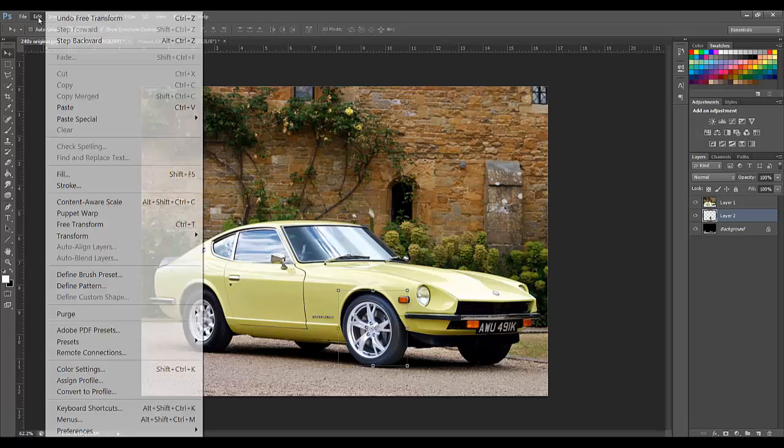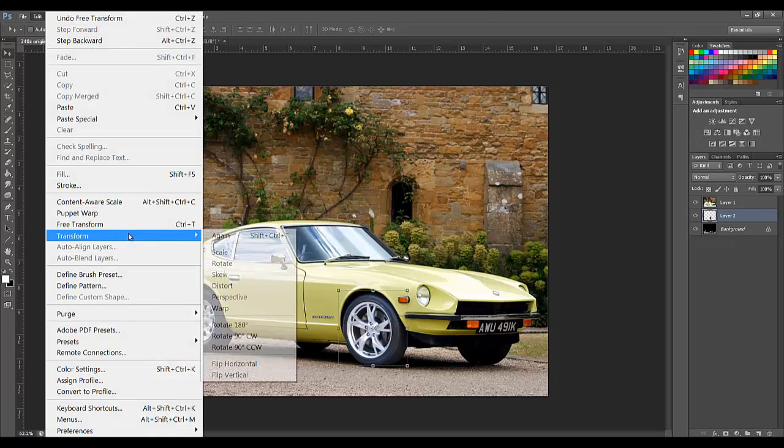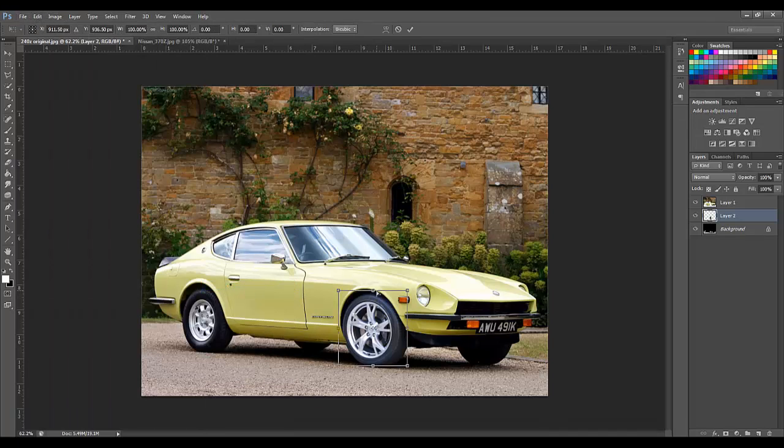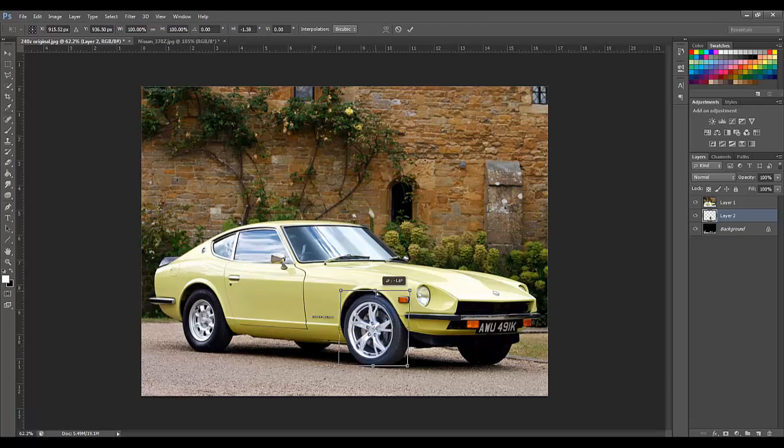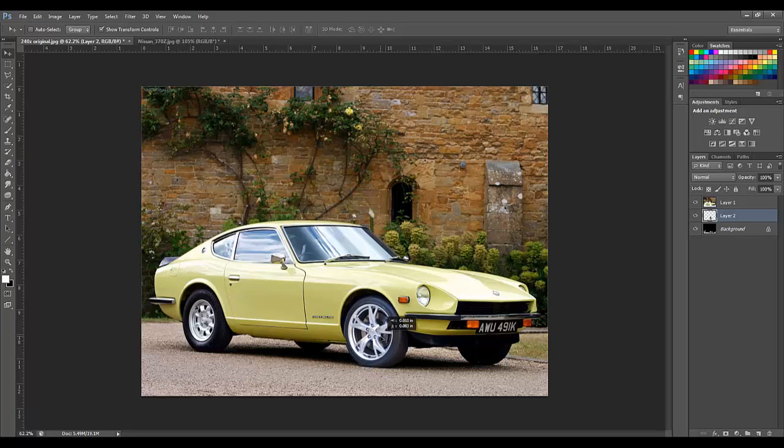And to fix the angle a little more, we are going to go to transform and distort, and just fix up the angle to make it look a little more real. Alright that looks good. Now I am going to do the same for the back wheel, and then I will be back.